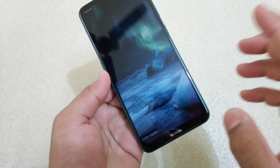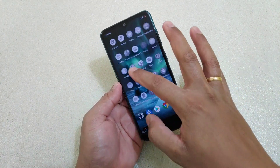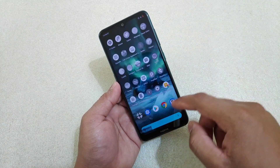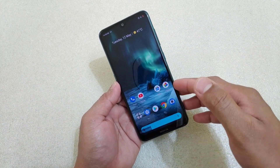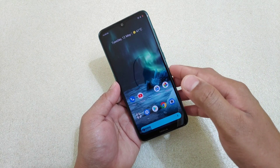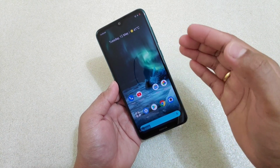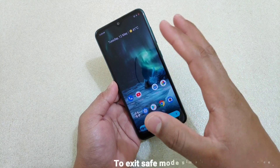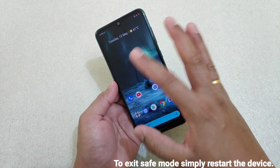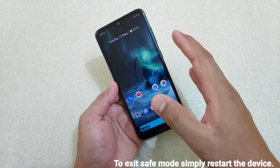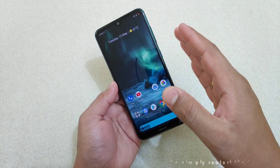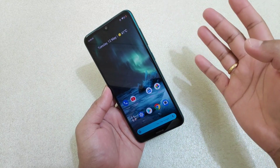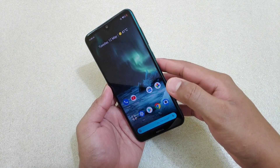In safe mode you can see the 'Safe Mode' label on screen. All third-party apps are disabled and only the Google stock apps are active. This way you can determine whether third-party apps are causing the problems. If you don't experience screen flickering or screen freezing in safe mode, then the issue is due to a third-party app.